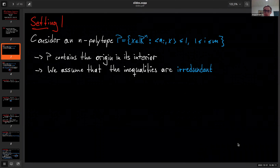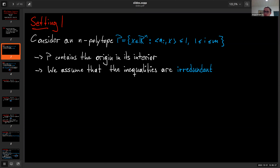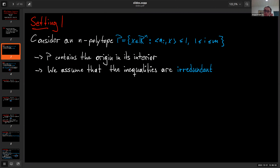Before I begin, let me show you the settings. We always consider an n-polytope P given in the following form: inequalities aᵢ·x ≤ 1 for certain vectors aᵢ — this is the usual scalar product. If it's an n-polytope in Rⁿ, then it always contains the origin as an interior point. We always assume this is the case for P, and that this representation is irredundant — meaning I cannot remove any of these constraints without changing the polytope.